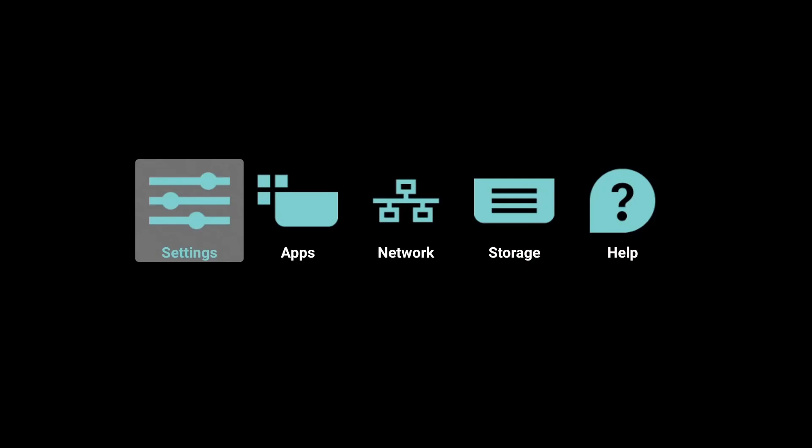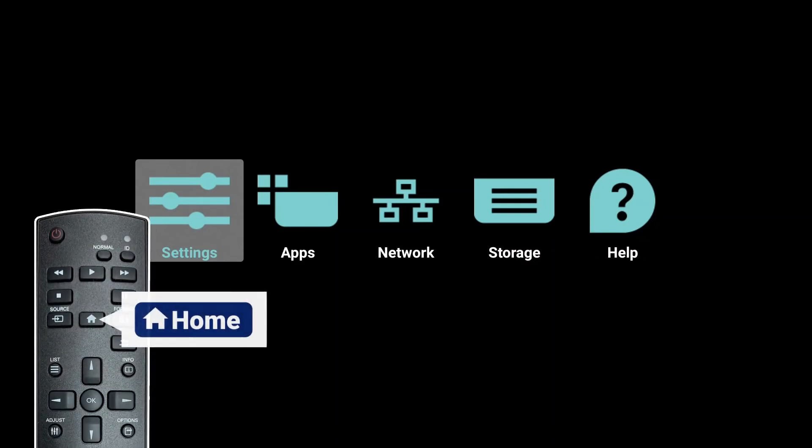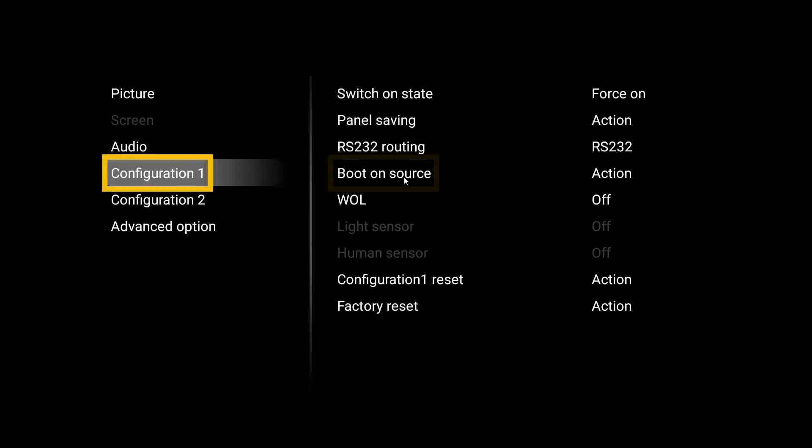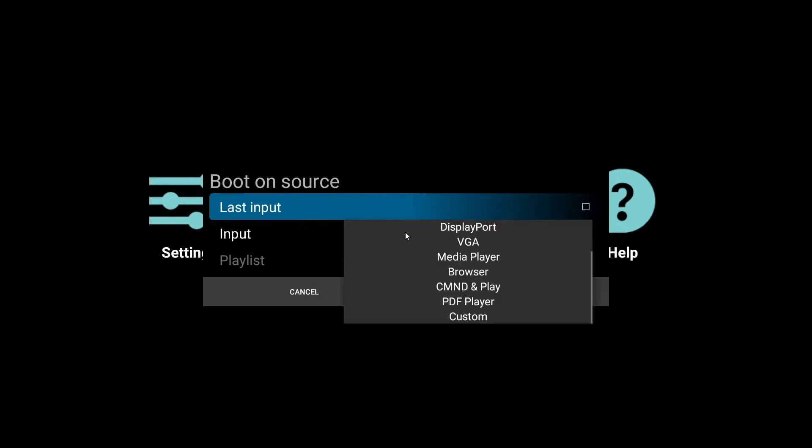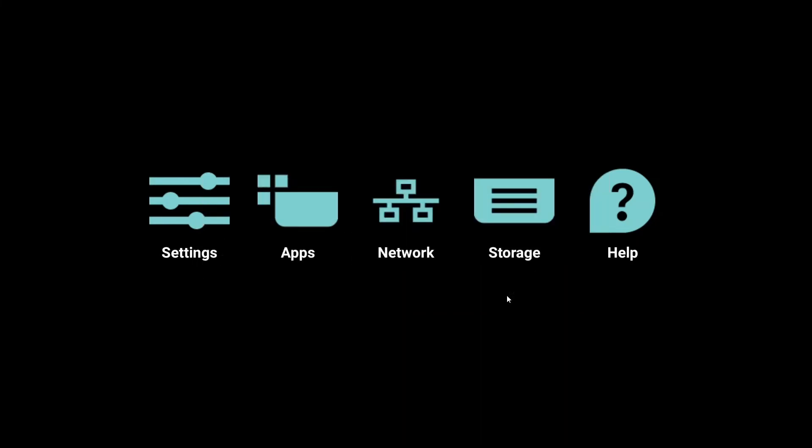After returning to the previous layer, press the Home button. Then find Configuration 1 and find Boot on Source. Click Boot on Source and uncheck the last input option. Then Input, please select Media Player. And press Save.